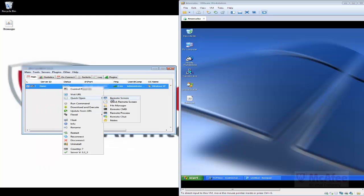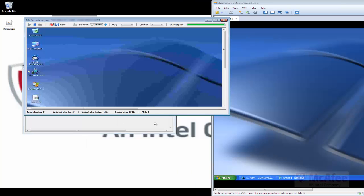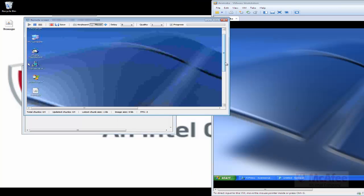I am going to see the remote screen of the compromised user system. As you can see, this is the compromised user system and we are able to see it from the host system since that particular system has been infected.